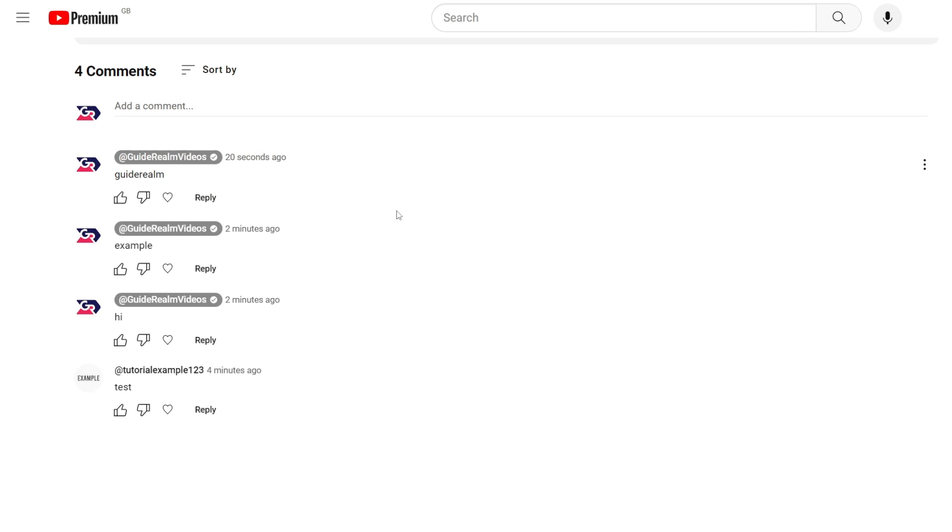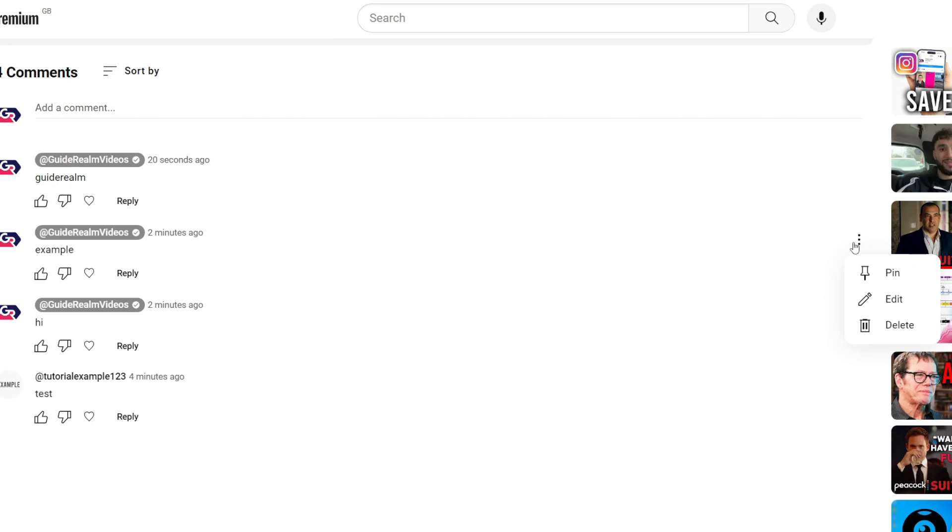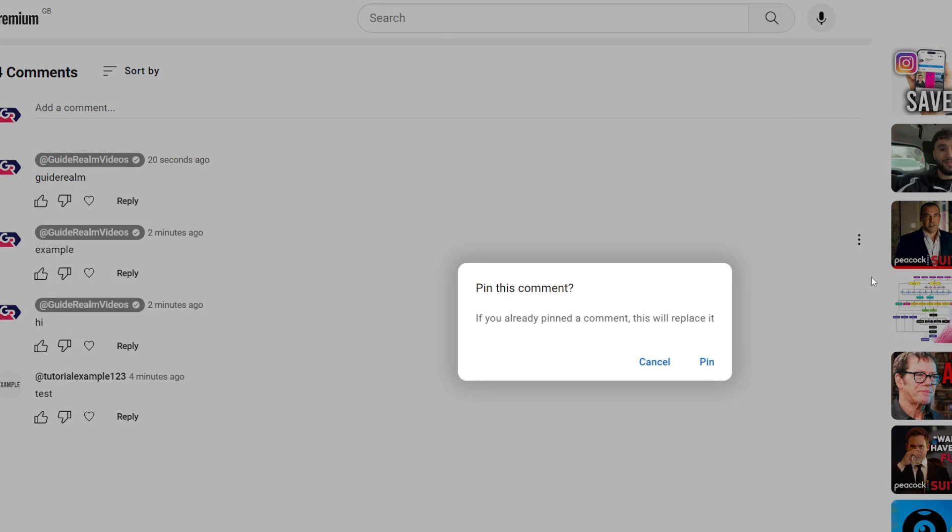Hover over the comment and when you do that, it'll reveal three dots on the right-hand side. And then you can click on it just like so, and you can then click on pin if you want to pin it.